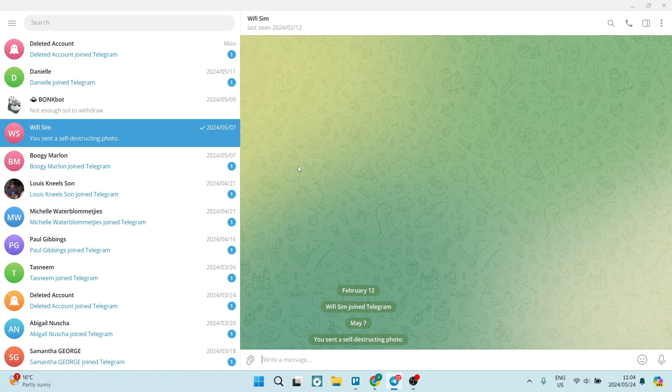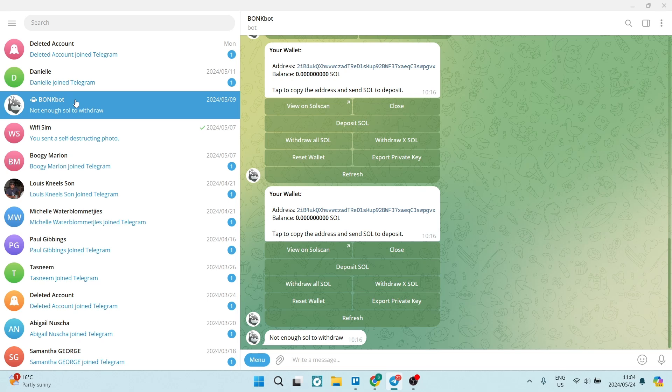From here we're going to go to the chat that we'd like to export. Over here you can see I'm going to use this bot for an example. And over on the top right-hand side you will see three dots.